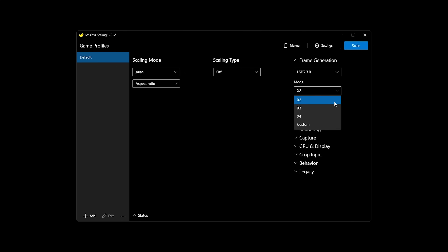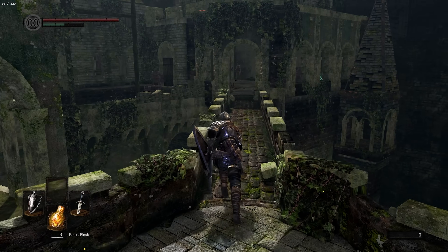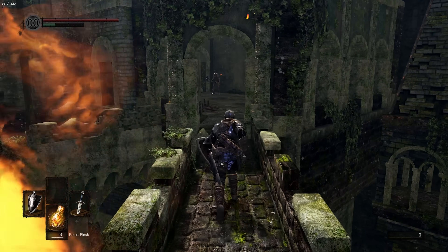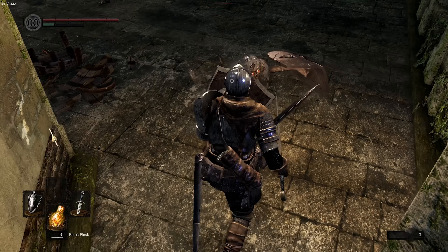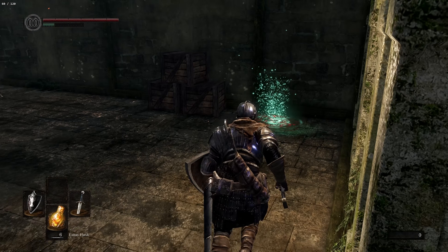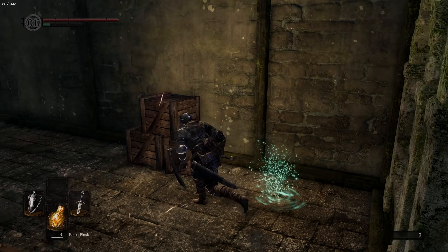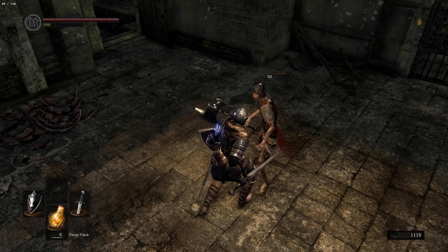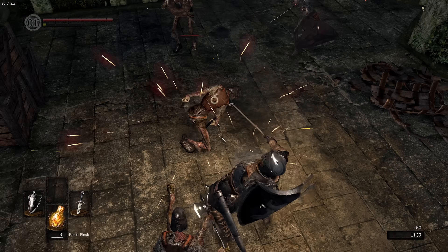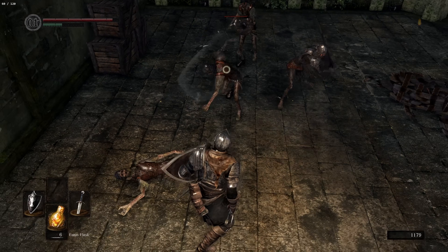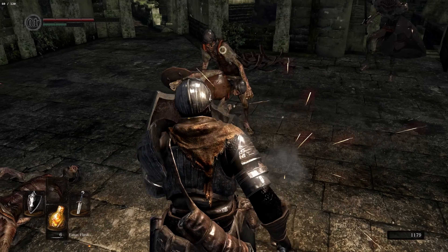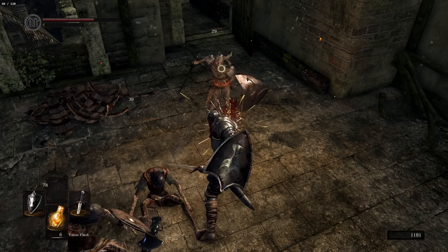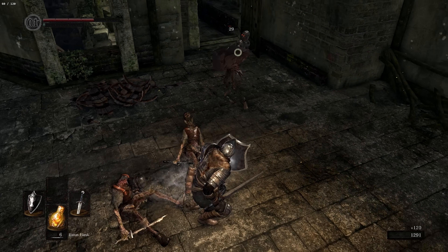The way this program works is also very similar to using effects like in Reshade — it's essentially an overlaying effect. What this means for you is that unlike, say, DLSS frame gen, which has access to vector data in order to know the difference between your player model, scenery, and the UI, Lossless Scaling only knows the fully rendered image.